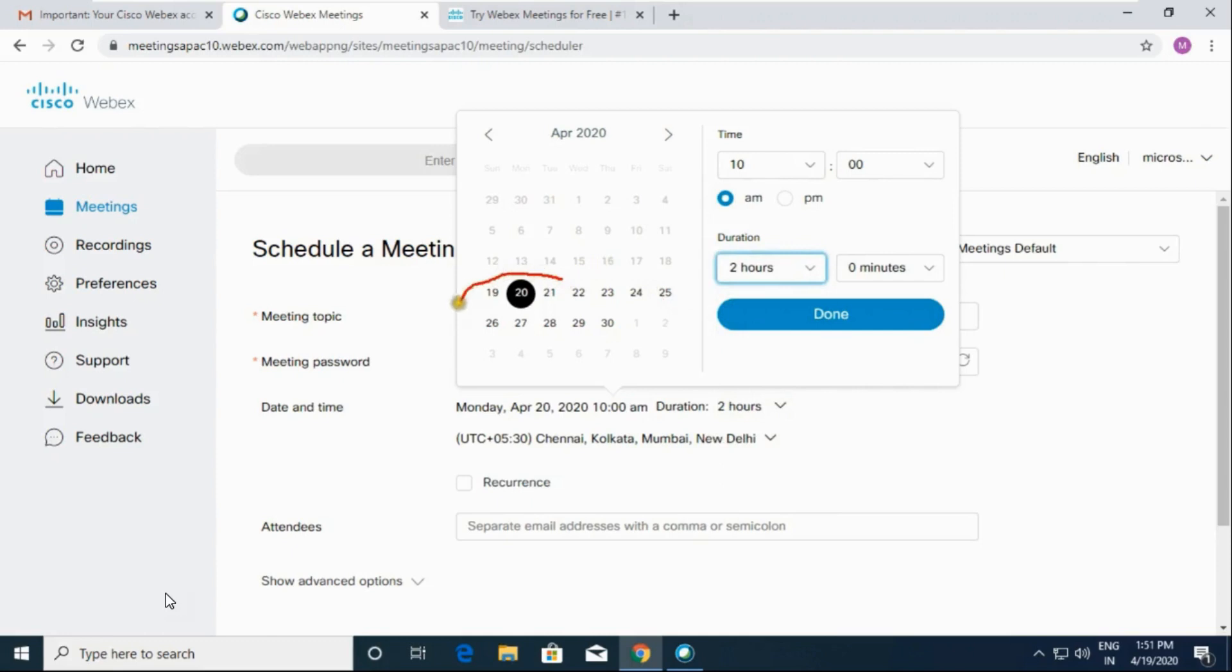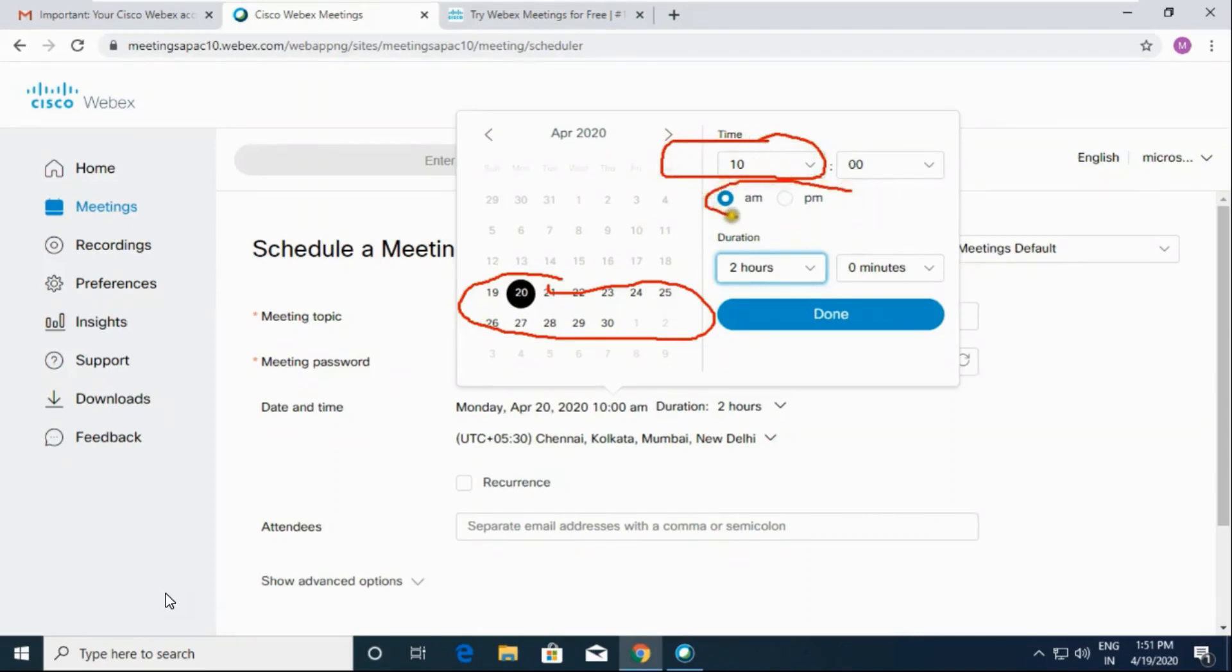So friends, choose the date from here, choose time, duration, then click on done.